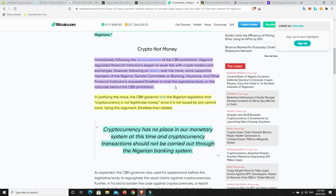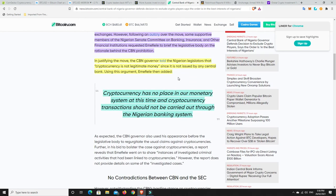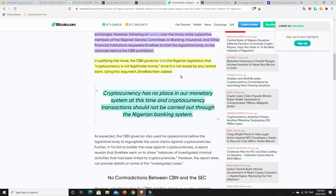Immediately following the announcement of the CBN prohibition, Nigeria's regulated financial institutions began to sever ties with crypto traders and exchanges. However, following an outcry over the move, more supportive members of the Nigerian Senate Committee requested Emefiele to brief the legislative body on the rationale behind the CBN prohibition. In justifying the move, the CBN governor told the Nigerian legislators that cryptocurrency is not legitimate money since it has not been issued by a central bank. Using this argument, Emefiele then added, cryptocurrency has no place in our monetary system at this time and cryptocurrency transactions should not be carried out through the Nigerian banking system.